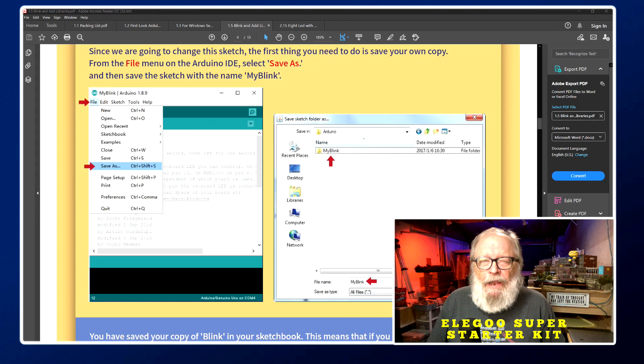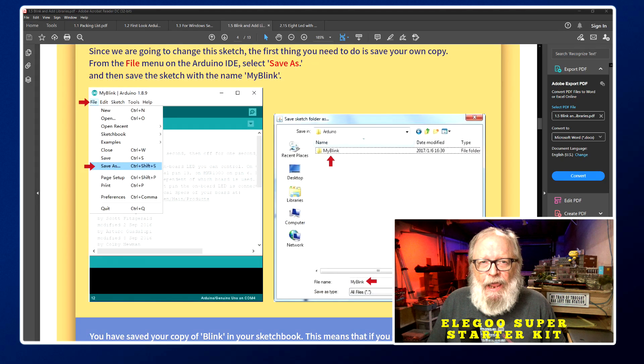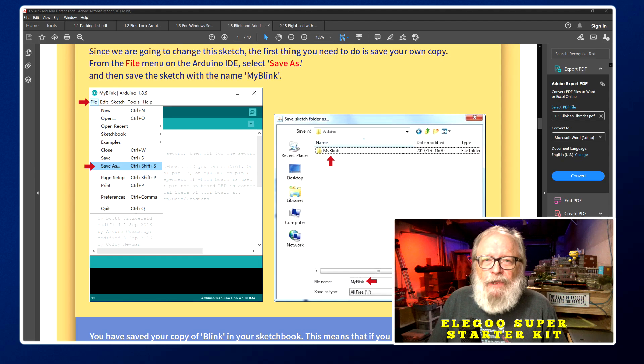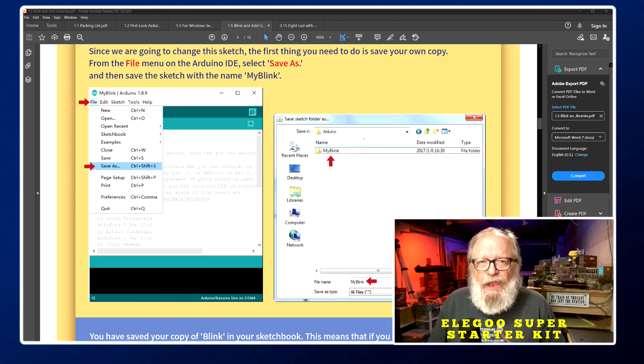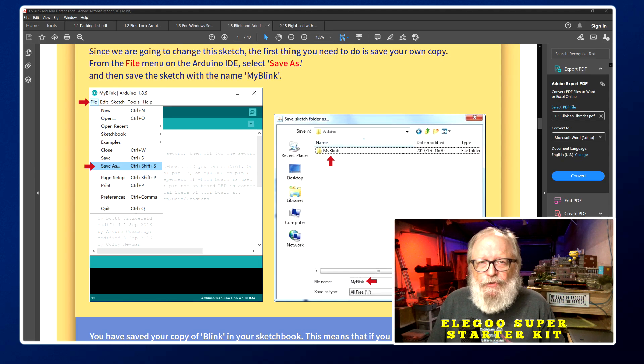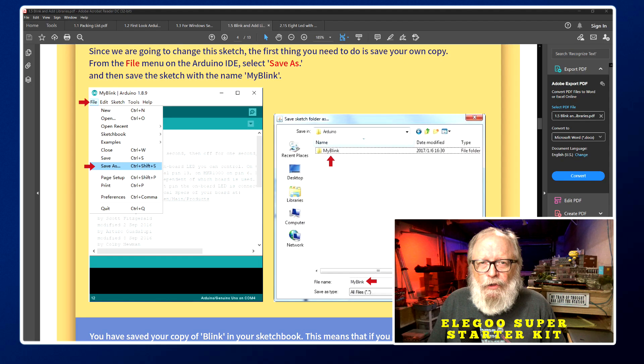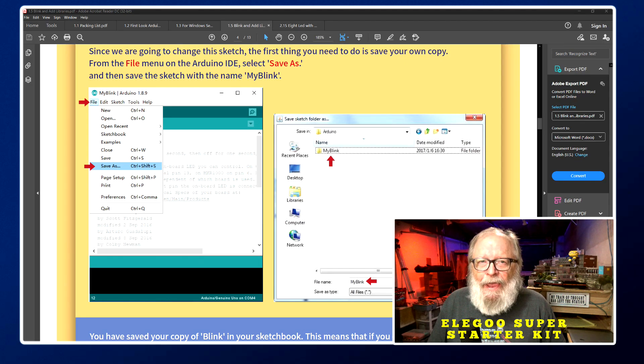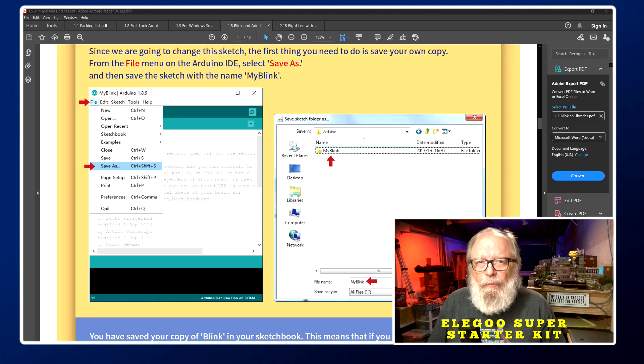You're going to want to give it a unique name because you're not going to be able to save the examples as they are. It'll have, it'll come up with save as, so give it a unique name like my blink.